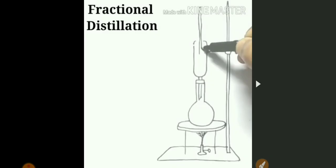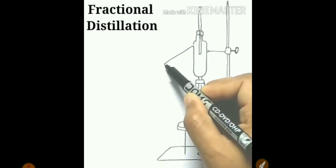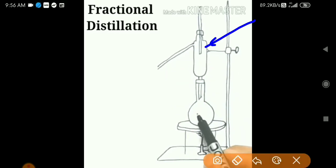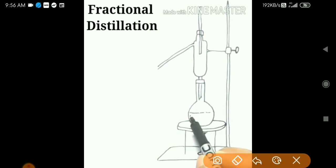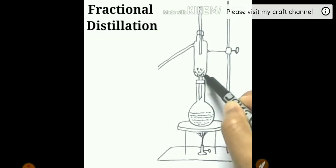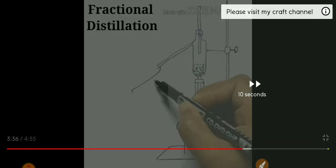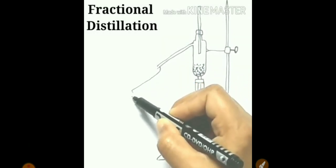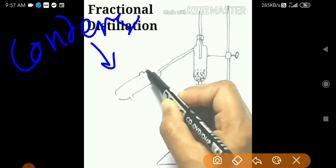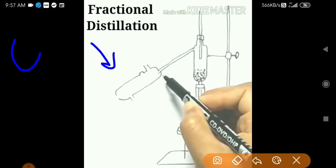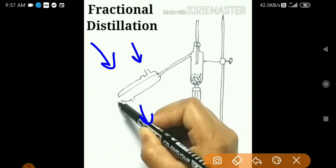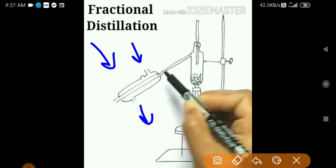The fractionating column is filled with glass beads. These small glass beads are added inside the fractionating column. Then this is called the Liebig condenser — for cooling purpose. From one end, water is added inside, and on the other side cool water goes out.